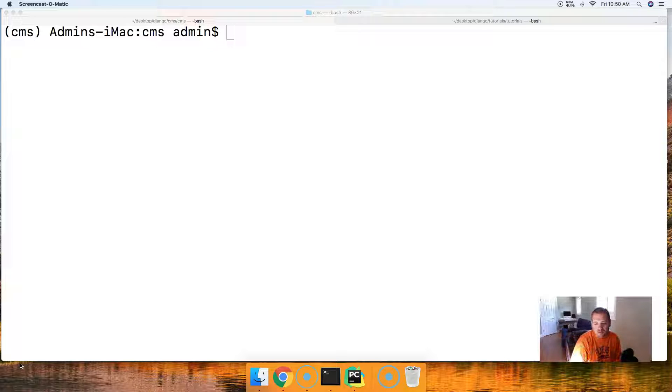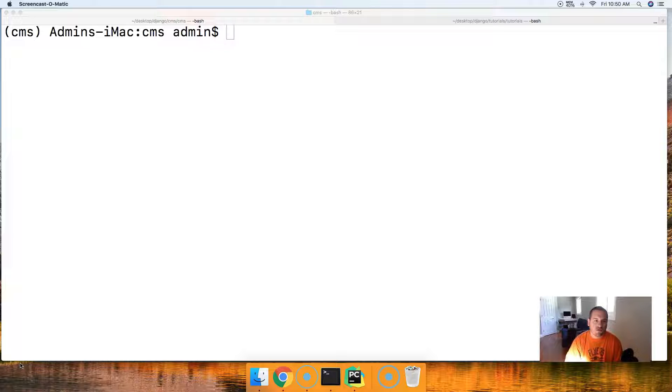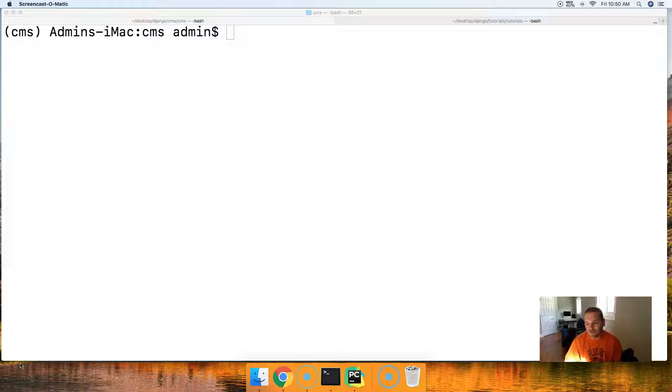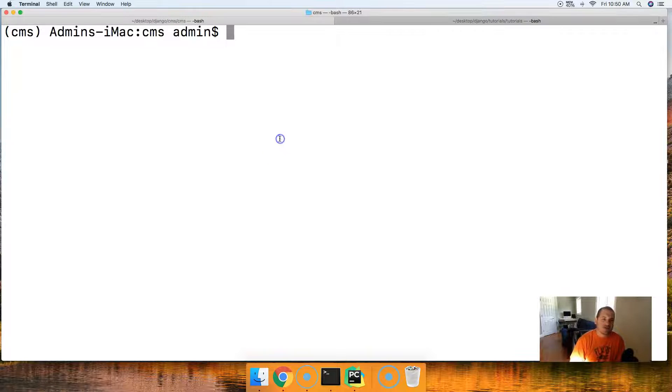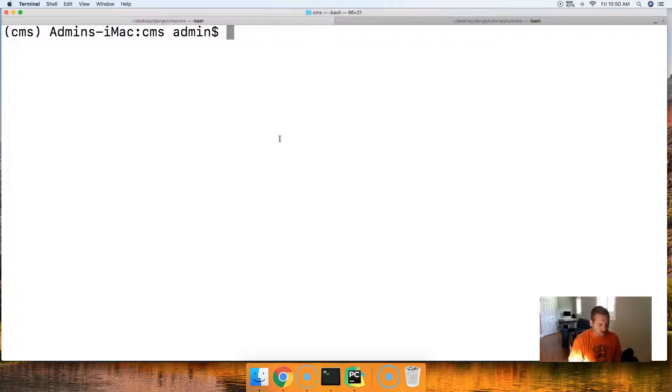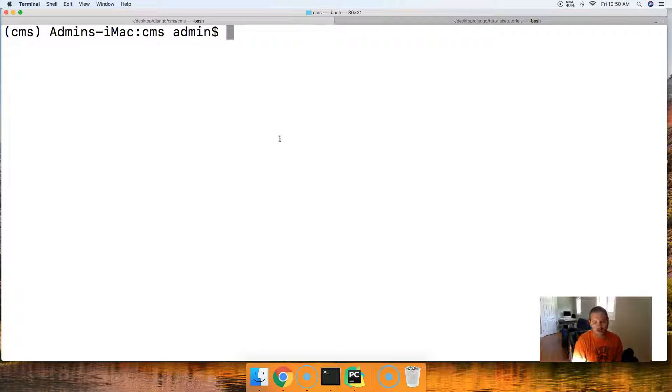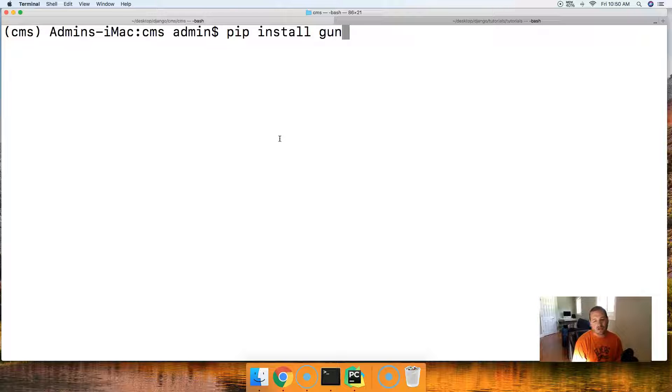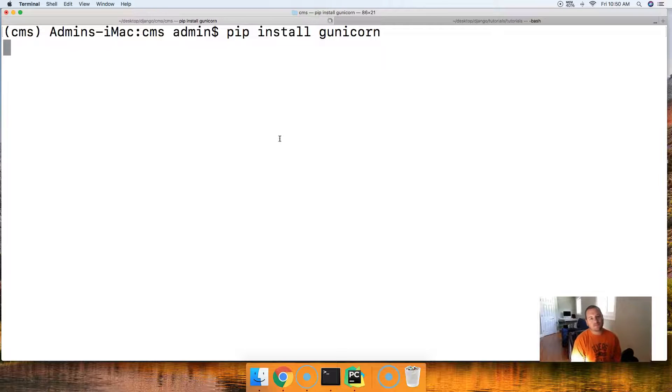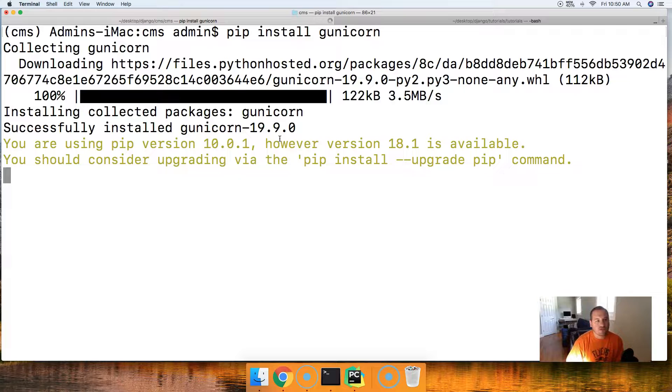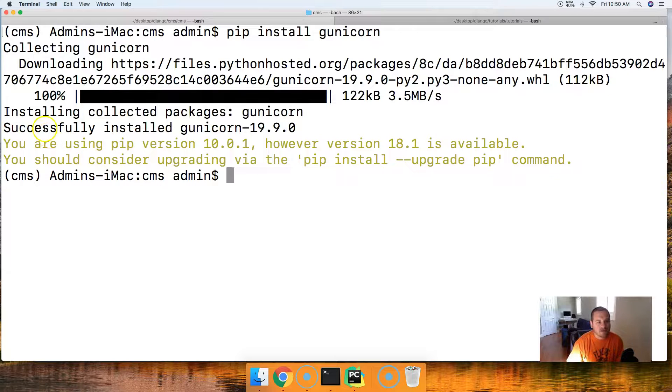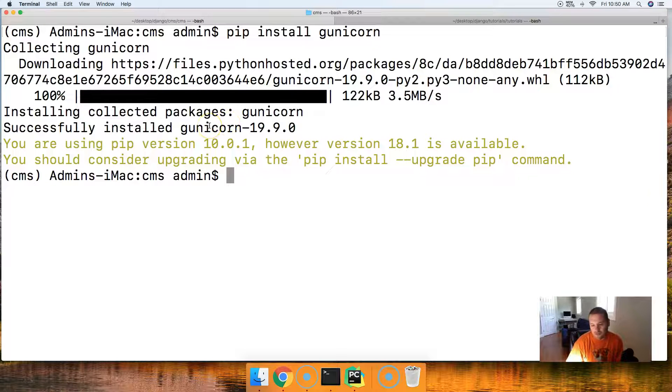So let's get started. The first thing we're going to need to do is install Gunicorn. What is Gunicorn? Gunicorn is basically the WSGI HTTP server for Unix, so it allows us to serve our site up on Heroku. To install Gunicorn, we're going to do pip install G-U-N-I-C-O-R-N, and we're going to install that. There we go, successfully installed Gunicorn.